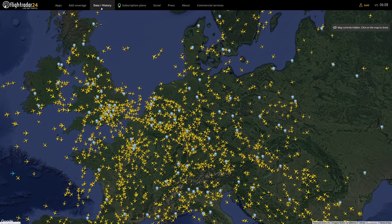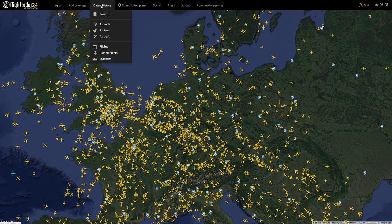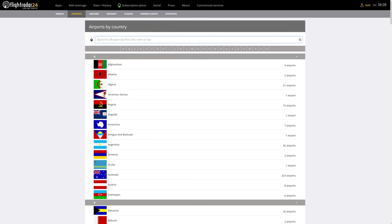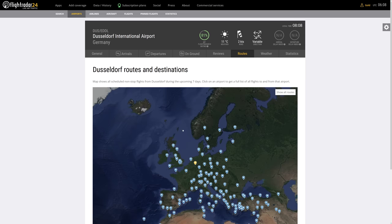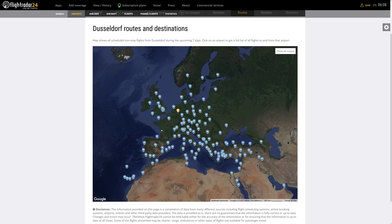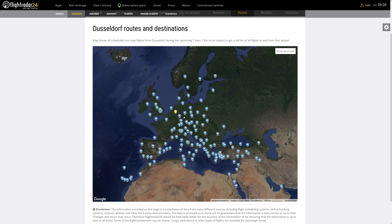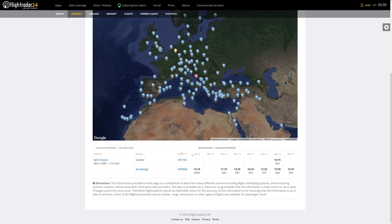Another method I personally really prefer is the Data and History tab. I honestly think that's one of the best functions of Flightradar24 for flight simulation. Let's say we want to fly from Düsseldorf — click on Airports, enter either the IATA or ICAO code, click on the airport, go to Routes. Flightradar24 is now showing us all airports that within the next seven days will be flown to from Düsseldorf. If you click on an airport, for example Split, it gives us all the flights and flight data.